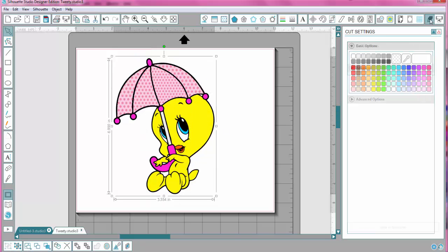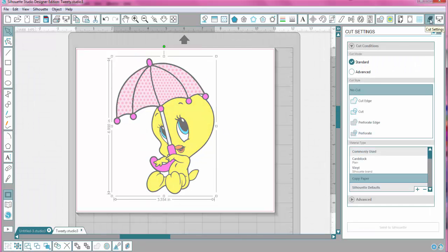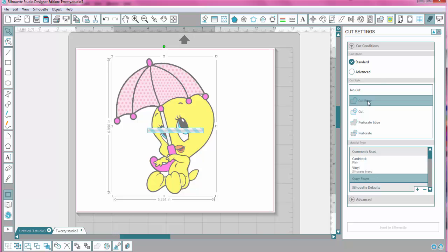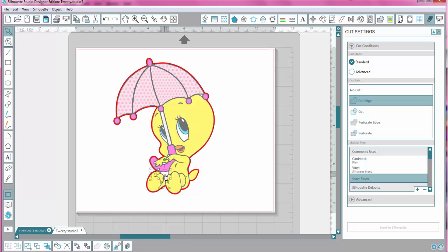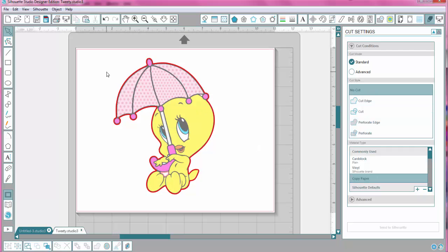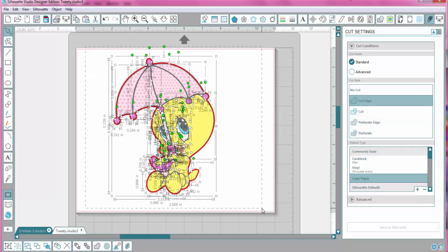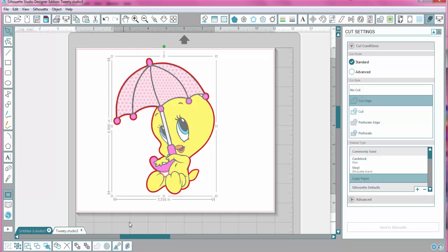And then when you go to your cut style window, you want to choose Cut Edge. And hold on, we're going to ungroup that, because I have to make this part, if I want it to cut out, just to cut. There we go. Now I can group it again. Group.